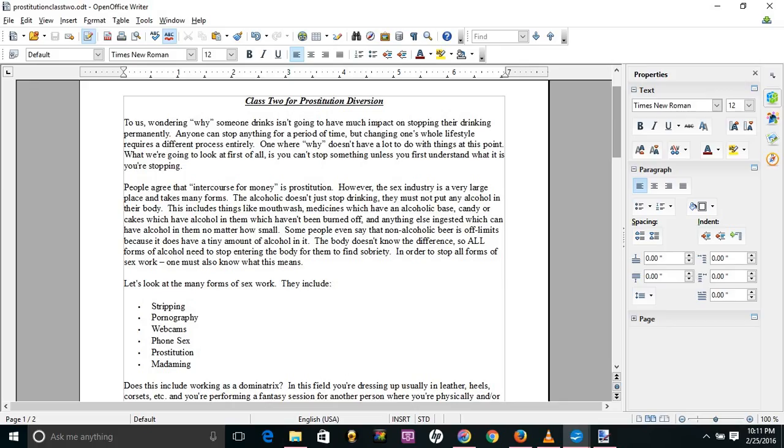Hello, welcome to the Diversion Class for Prostitution put together by Sex Workers Anonymous. Here we go, Class 2 for Prostitution Diversion. Also, contact us for the written form to get enrolled in the whole procedure to get credit, all that. This is just giving you an idea what some of the class materials are like in the class.